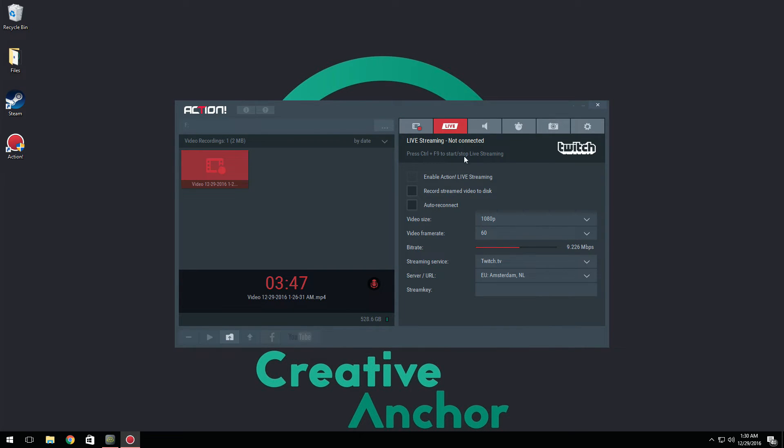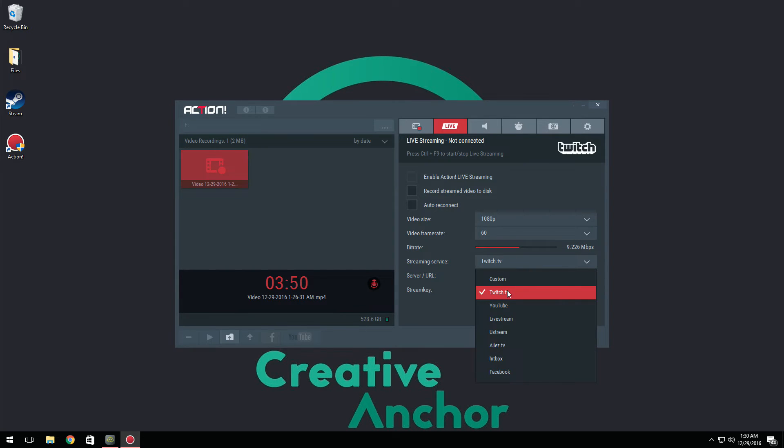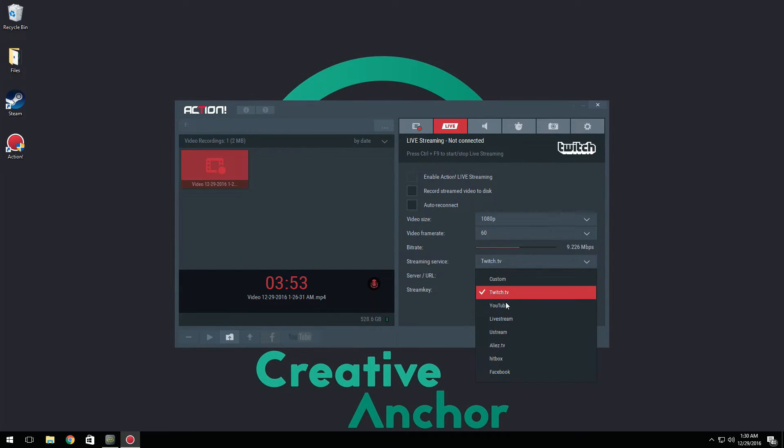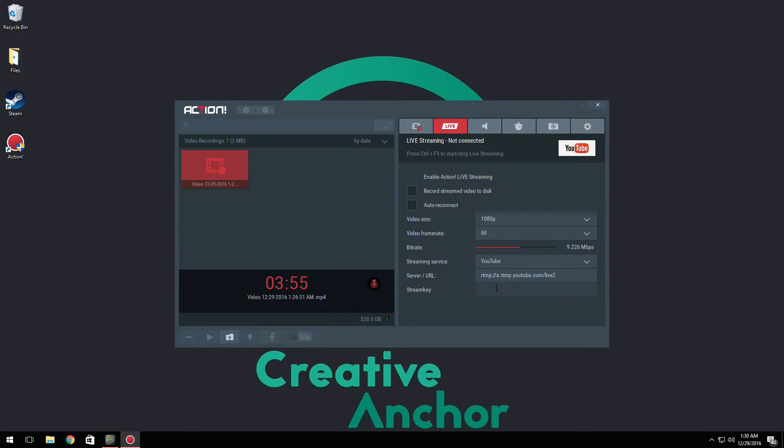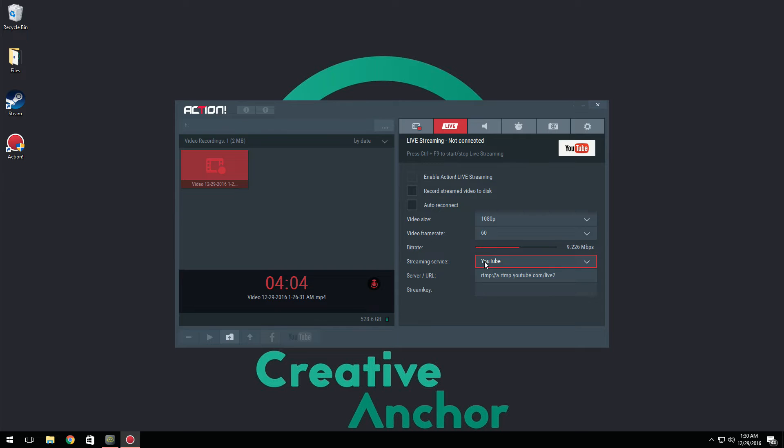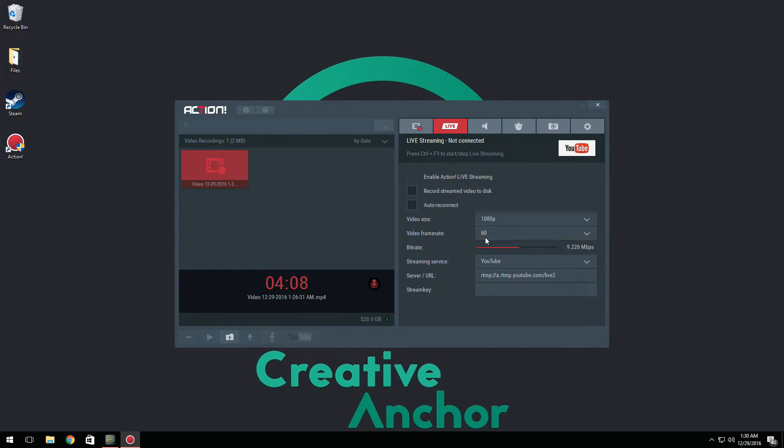Under live streaming, now you have many different services such as Twitch, YouTube, Livestream, Ustream and more. So one thing I can suggest is do not give your stream key to anyone. This is going to grant access to your account basically without any issue and they can stream to your account. So make sure you don't do that. And then here you can set your video size again and your video frame rate.